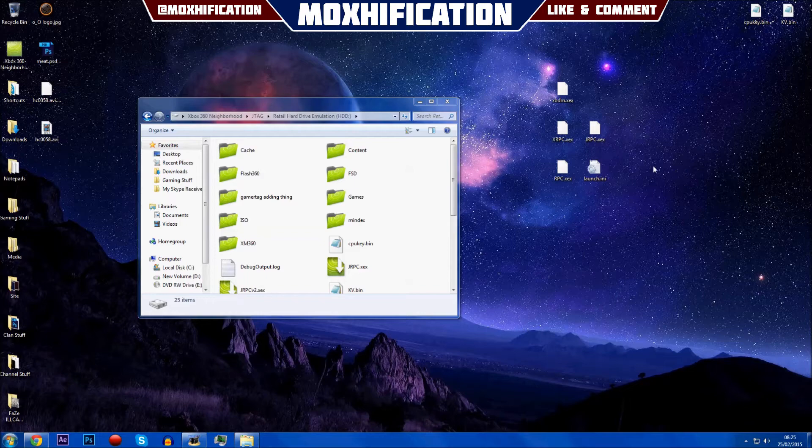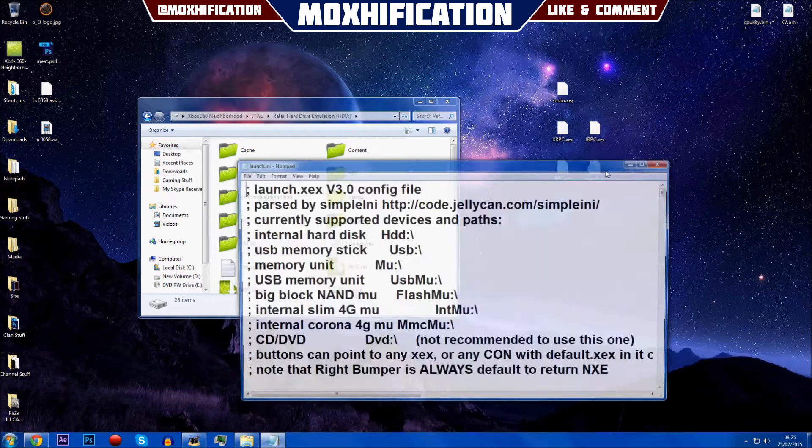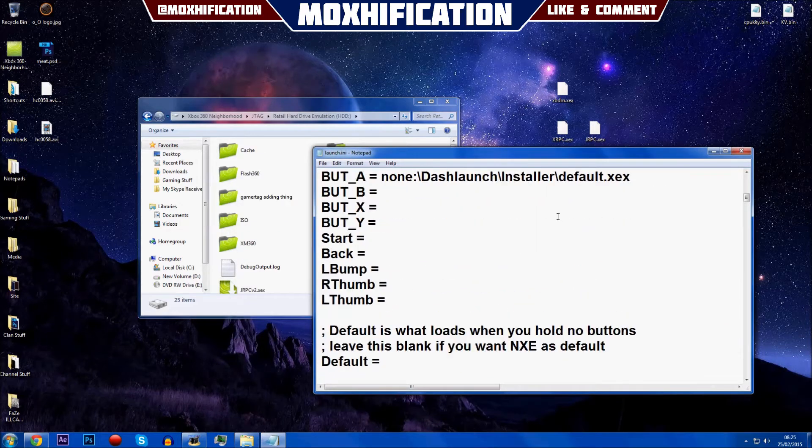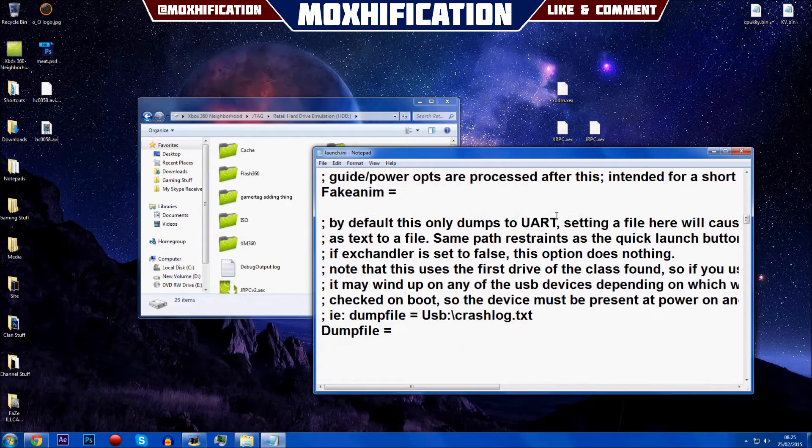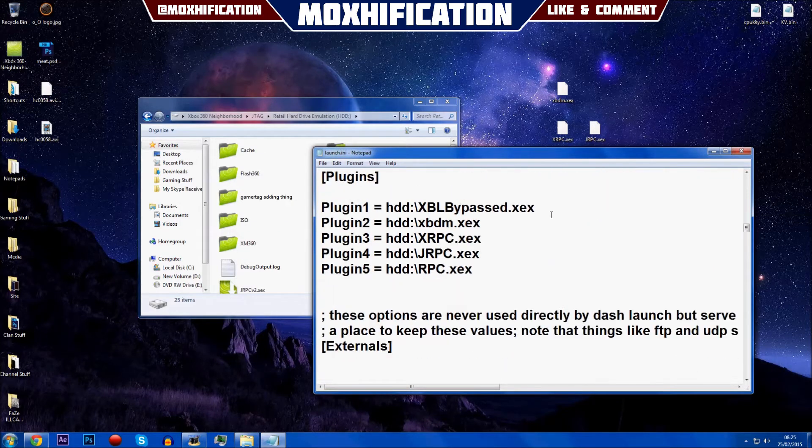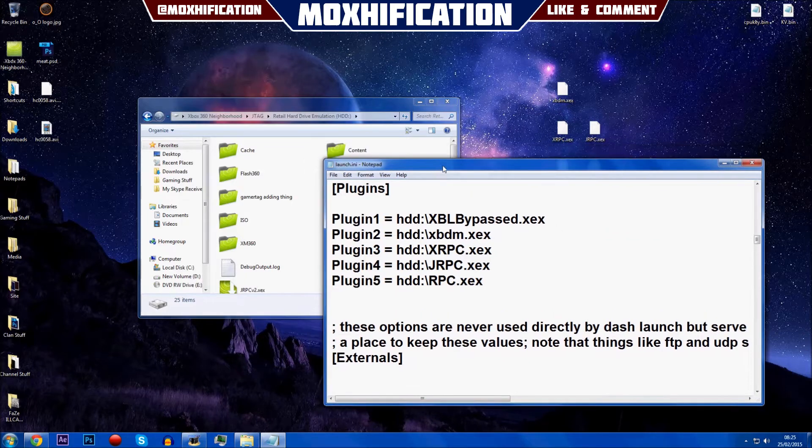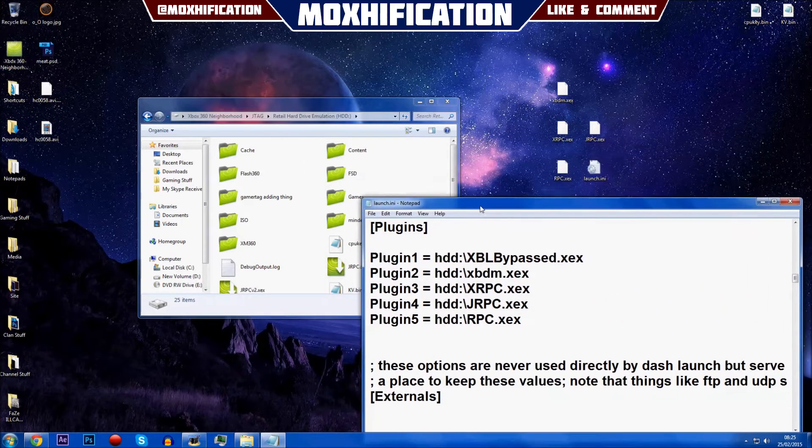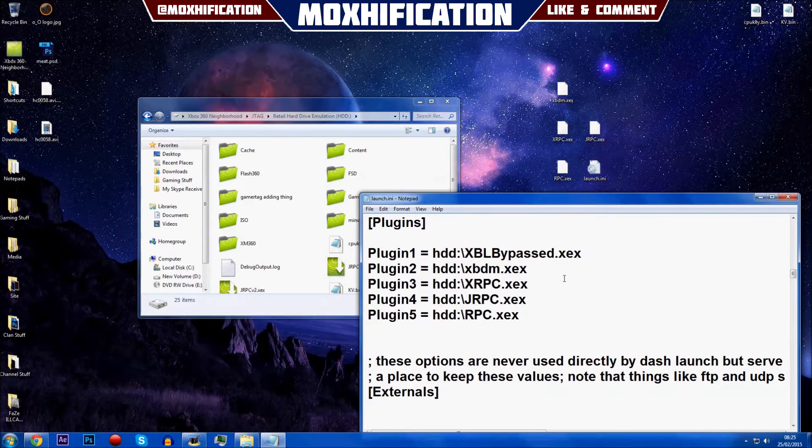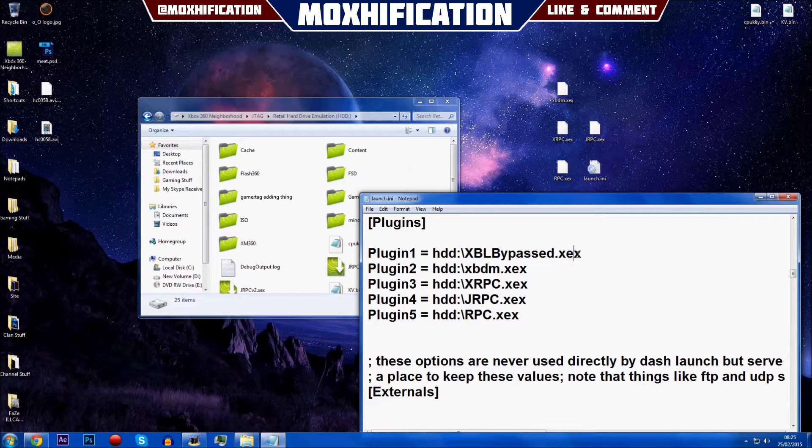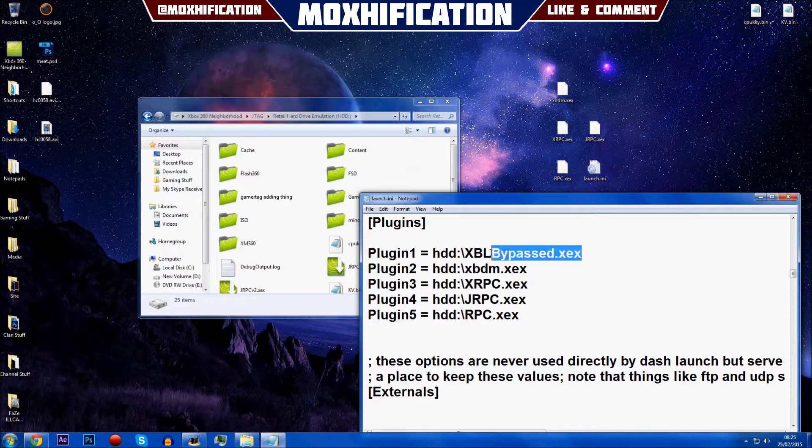What you're going to do is open up the launch.ini first and you're basically going to scroll down to where it says plugins. Now for you, I don't know if you have a server, if you connect to a server for the Xbox Live stealth, or if you have offline files and you need to have one of them as a plugin.